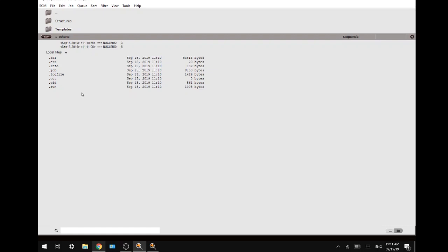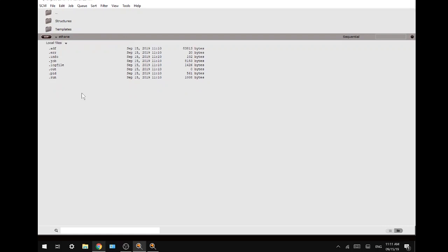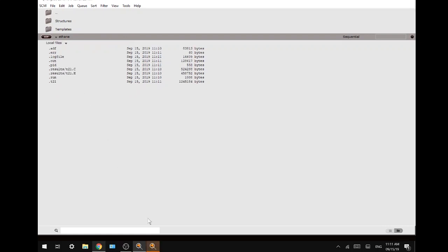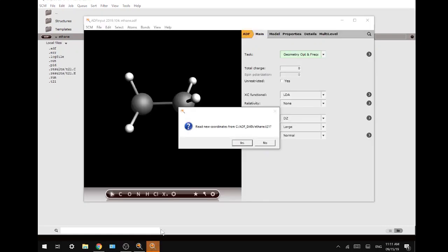Once the calculation has finished it will ask us to read new coordinates from the geometry optimization and we will press yes.